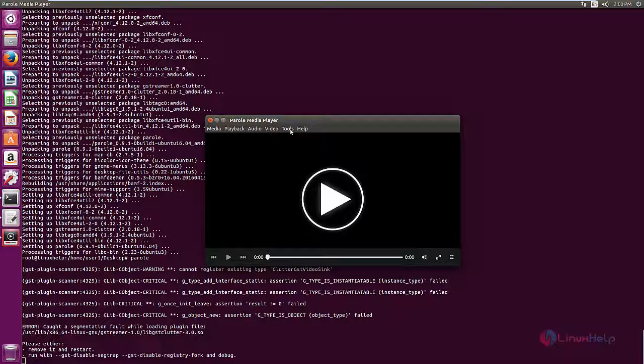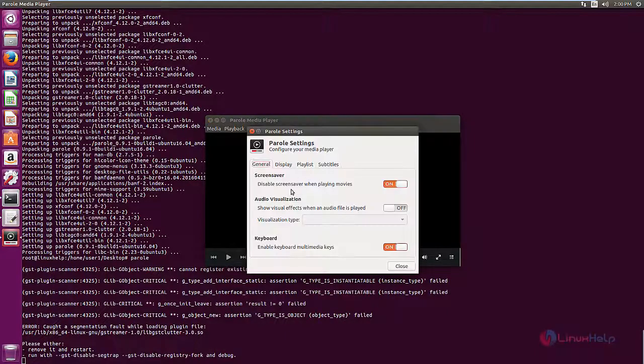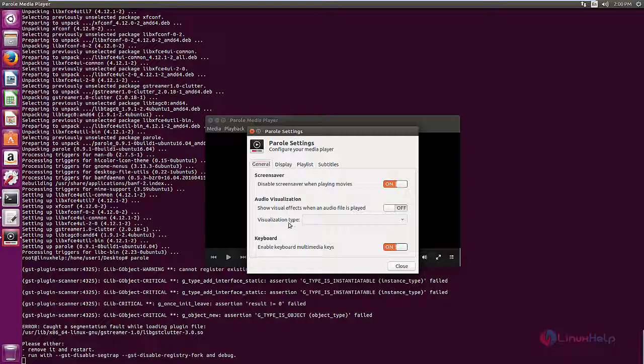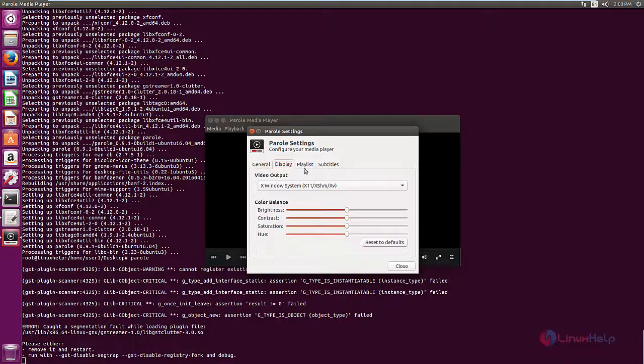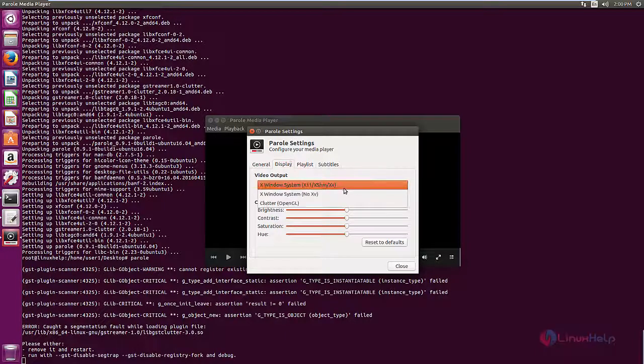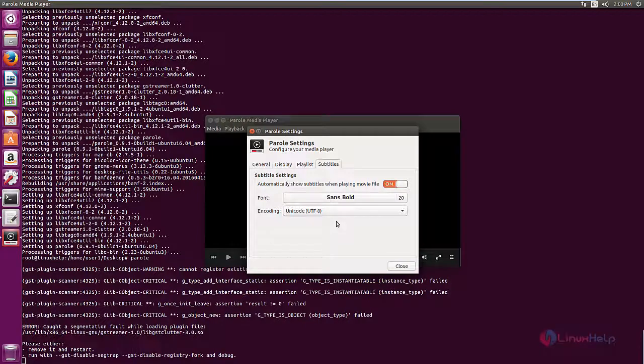Now select the preferences. Here you can change your settings for the Parole Media Player. Here are the general settings. In display you can select your video output, and here are the subtitle settings.